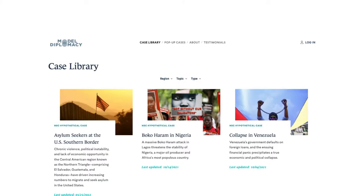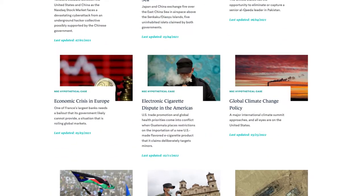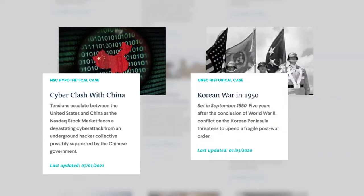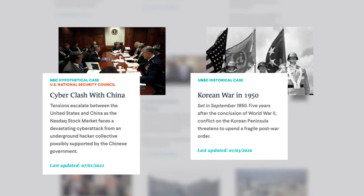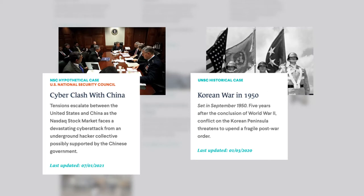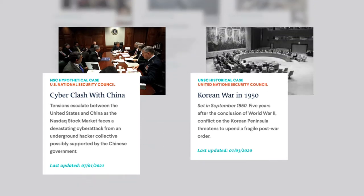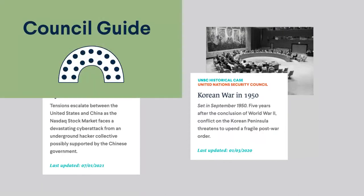The program can be done in a day or over the course of several weeks. Our simulation library covers dozens of diverse international scenarios, some hypothetical and some historical, some from the perspective of the U.S. National Security Council and some from the United Nations Security Council, and each one broken up into four sections.